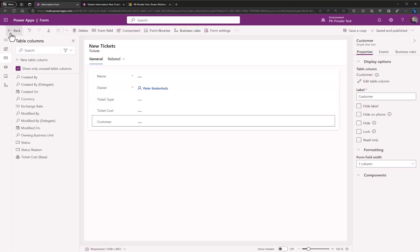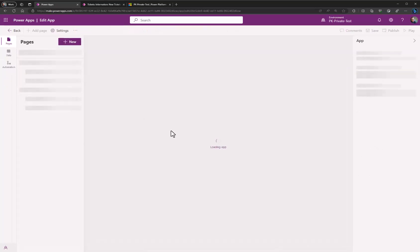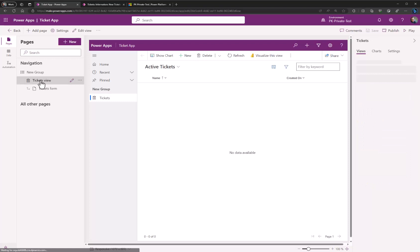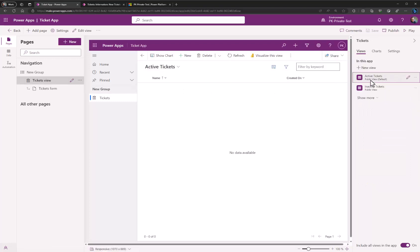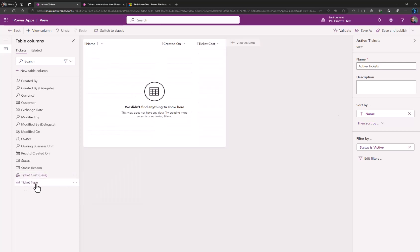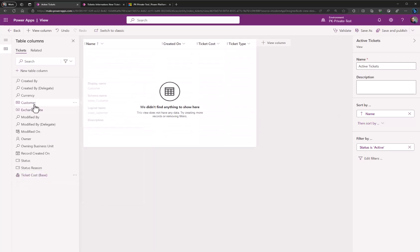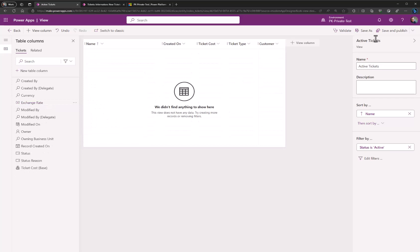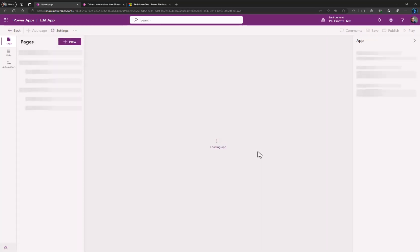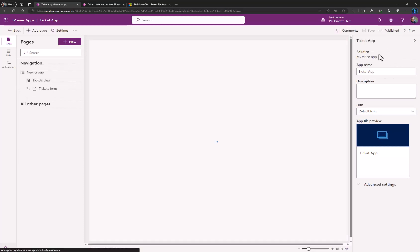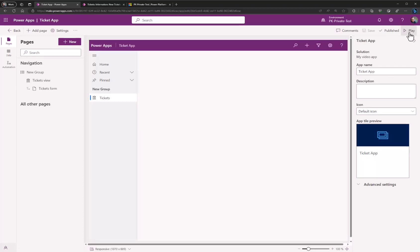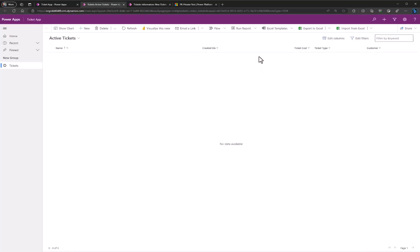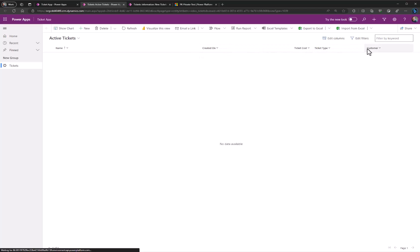Now let's go back, select the tickets view, and one more time hit edit. Add the ticket cost, ticket type, and customer. Save and publish. Let's go back again. Now let's do a full publish and hit play one more time. We want to see our new fields added to the view. There we go. Ticket cost, ticket type, customer.